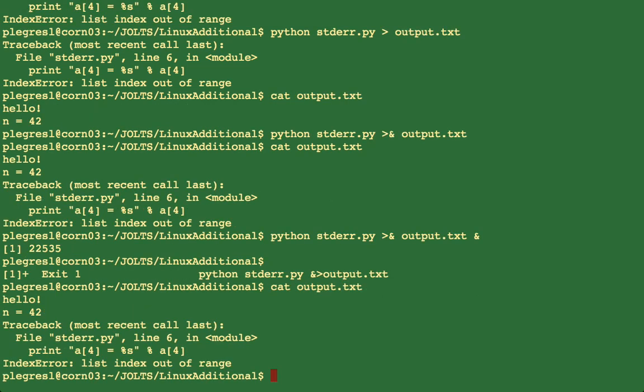So just be aware that when you're looking through this command and seeing ampersands that there's actually two different meanings depending on where they appear in the command.